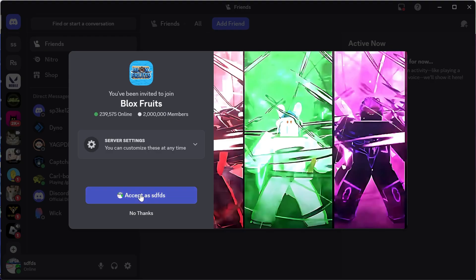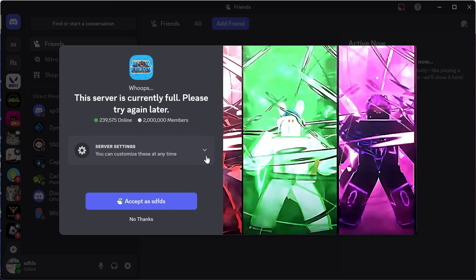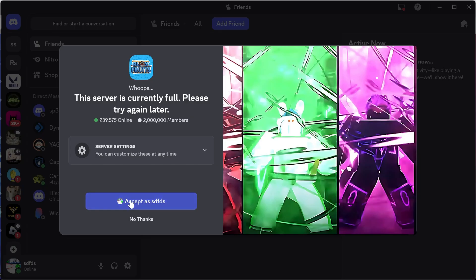Now just like before, we can go and accept the invite link, and this is another way to try and join the server. You can see right now that there's 2 million members, which means the server is full. So all you need to do is just keep trying this at different times in the day, and eventually you're going to be able to join this server.